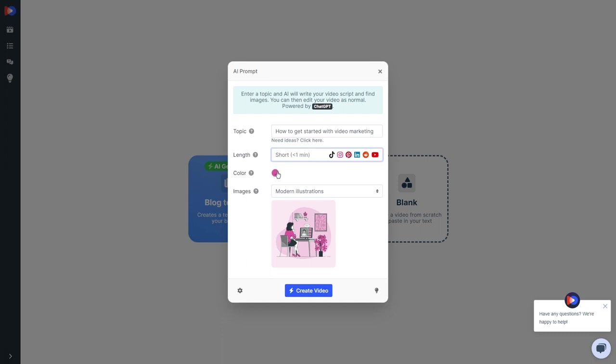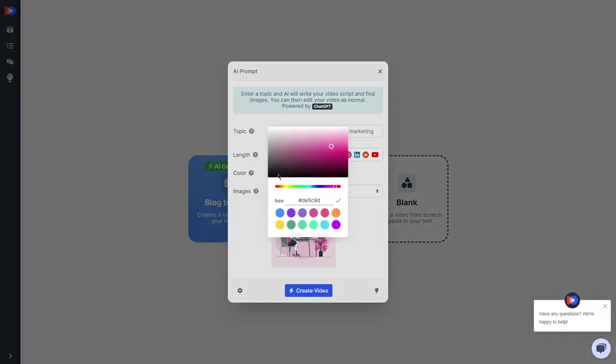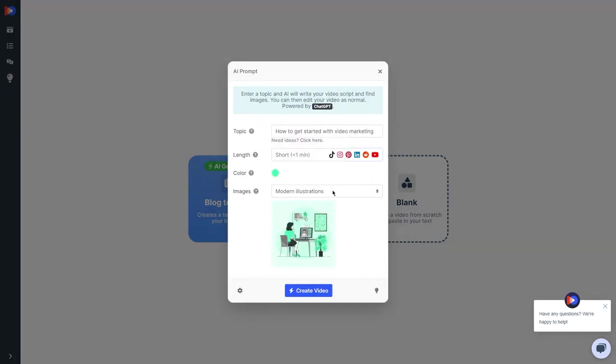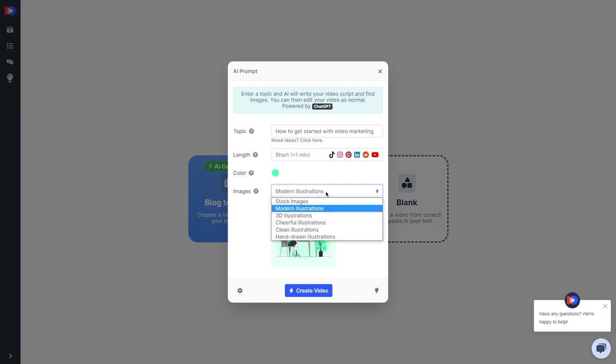And here's where you can add your personal touch. You can choose the color theme for your video. Let's go with green. It's fresh and eye-catching. And for the images, let's opt for modern illustrations. We want our video to look sleek and professional.